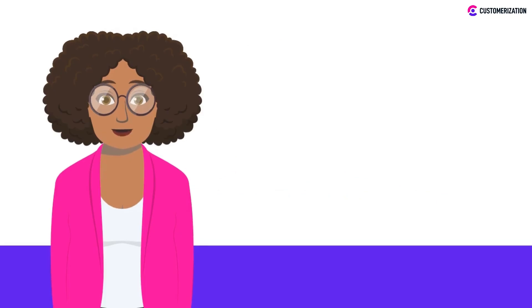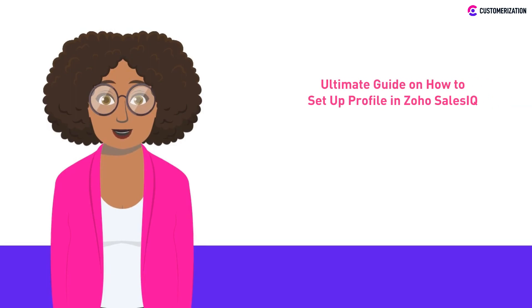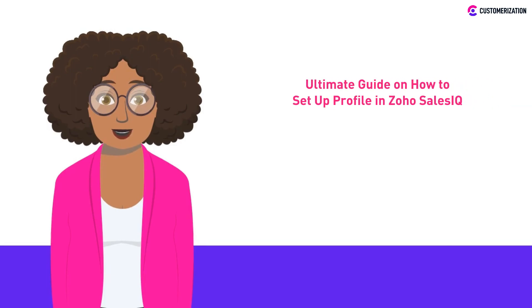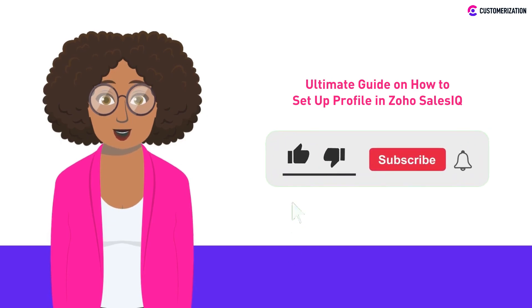Hi! We have a very exciting video for you today. It's the ultimate guide on how to set up profiles in Zoho SalesIQ. Subscribe to our channel to follow all the upcoming Zoho SalesIQ videos we have in store for you.